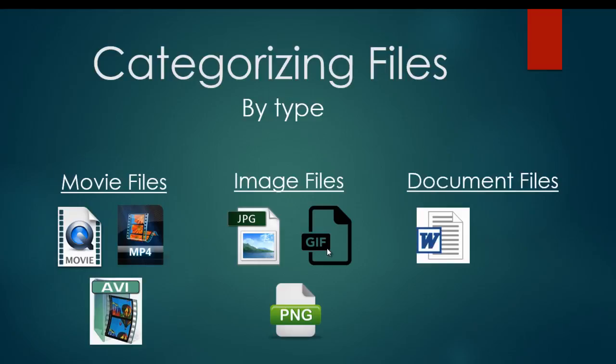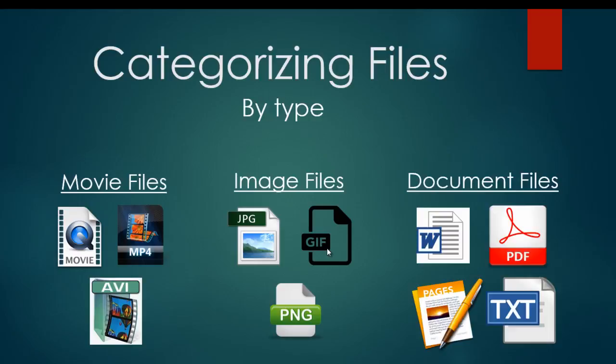Finally, the most common document file by far is Microsoft Word or .doc files, but you can also have PDF files, Pages files, which are created usually on a Mac, or TXT files, which are just strictly text files. All of these are different types of files, and they fall into different categories such as movie files, image files, or document files.